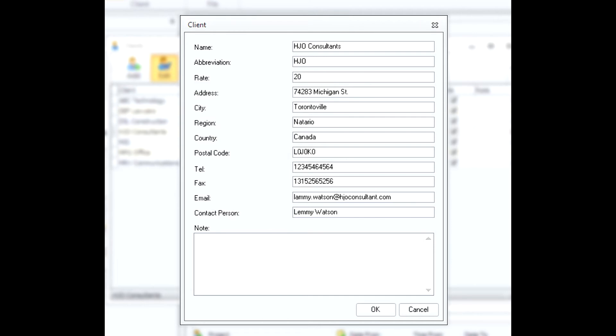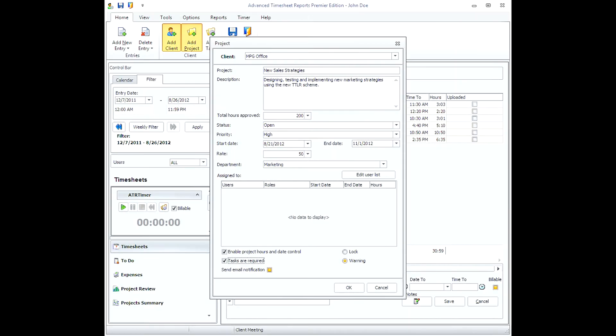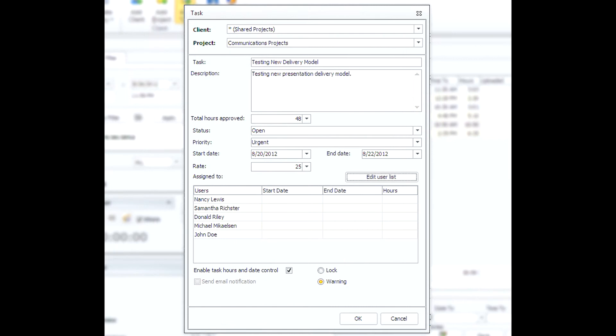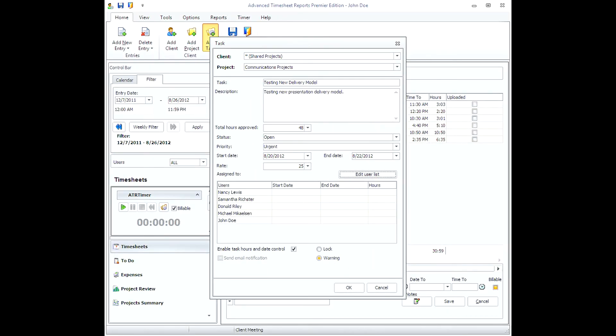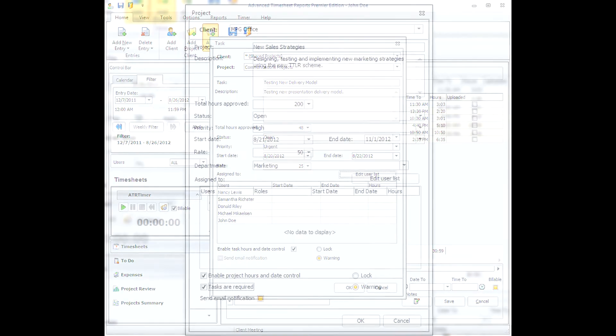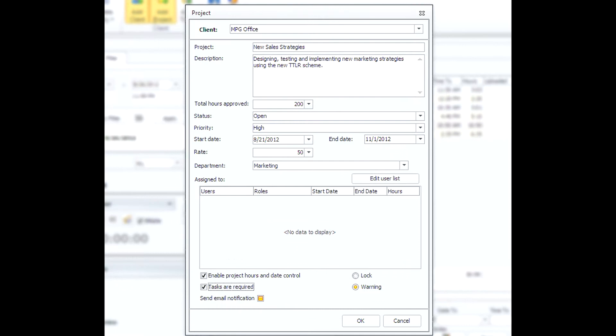Those can be conveniently accessed from the Home tab. It takes only a few minutes to set up each of the categories, and you are ready to get started.